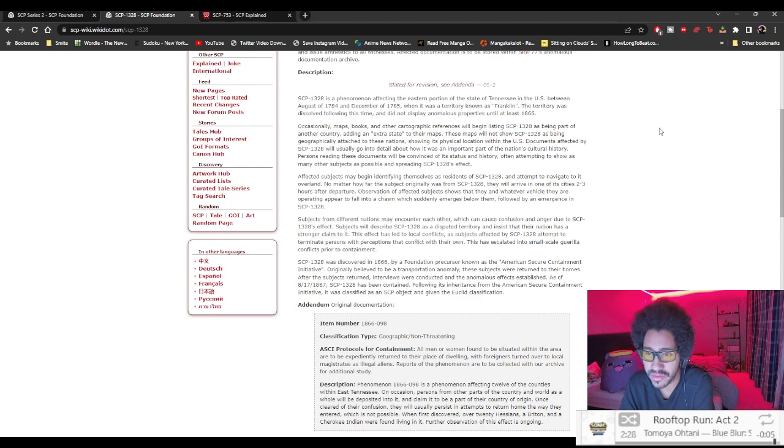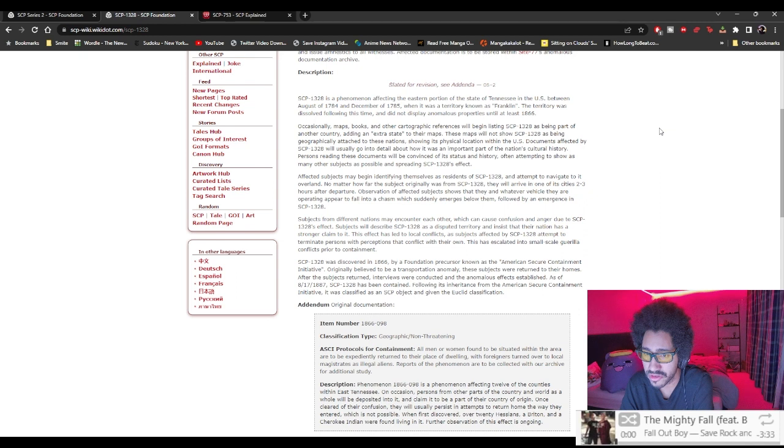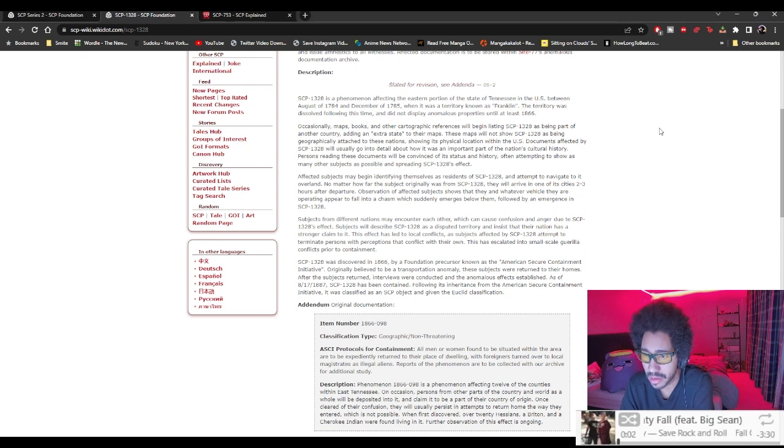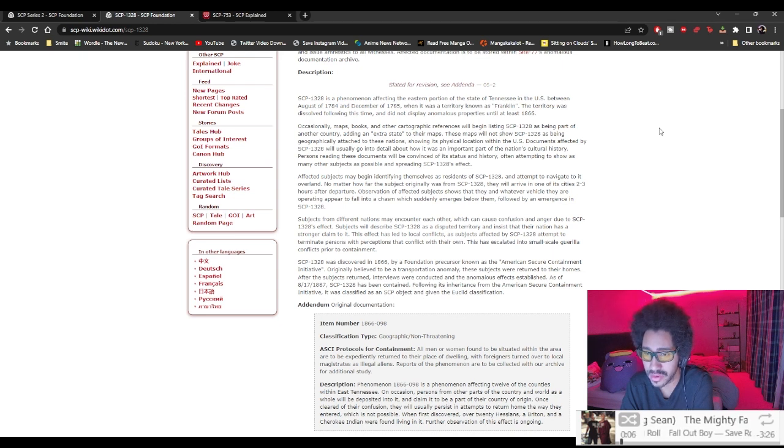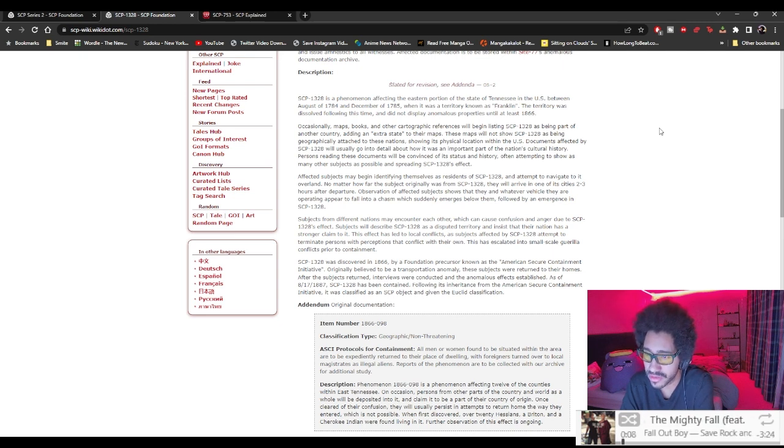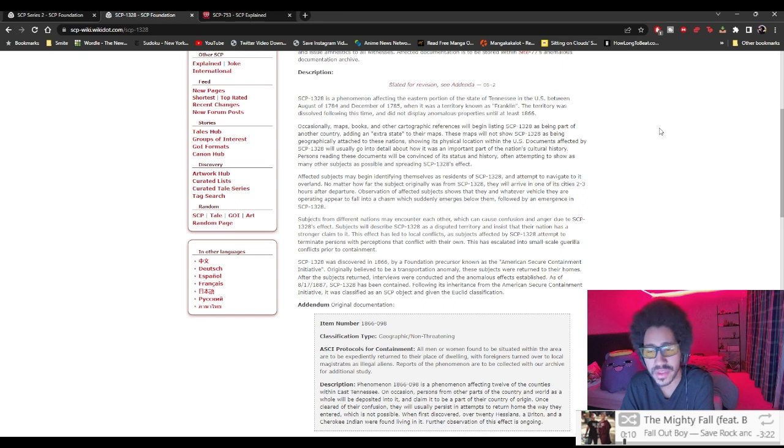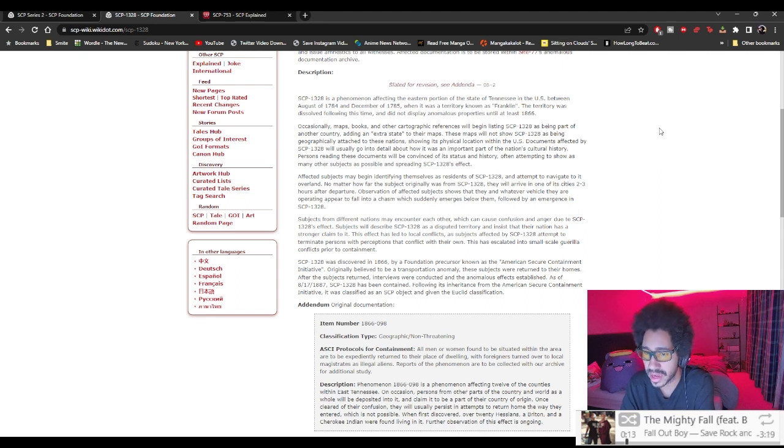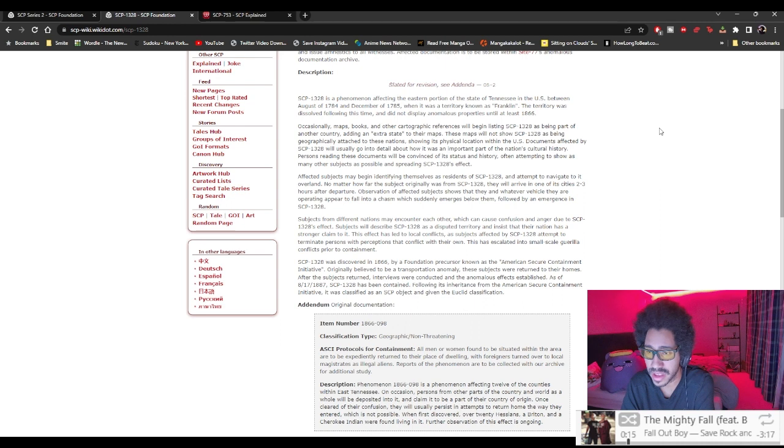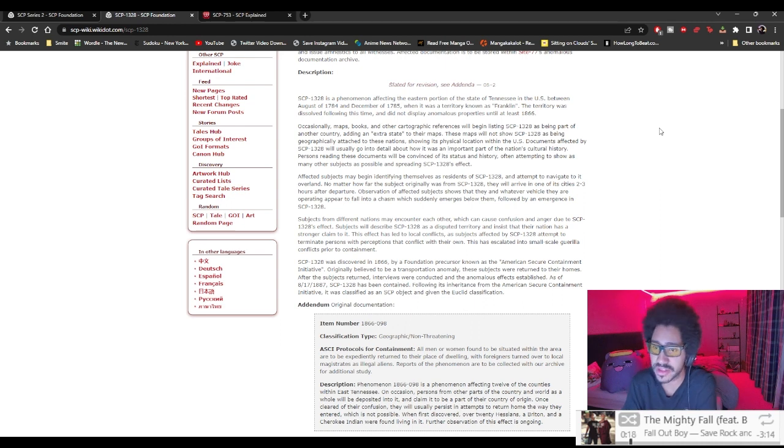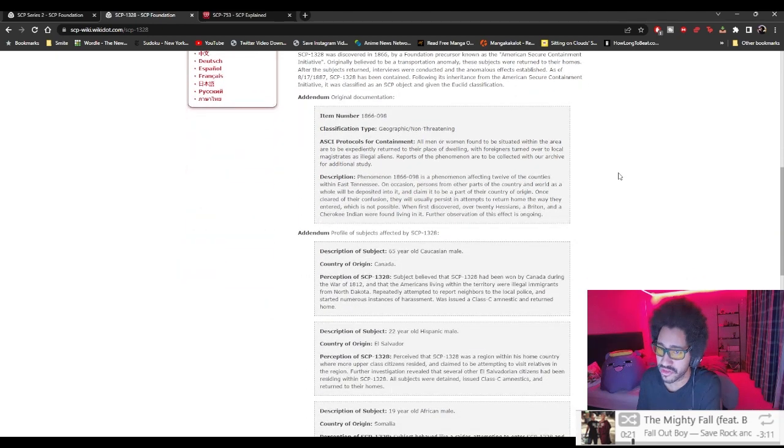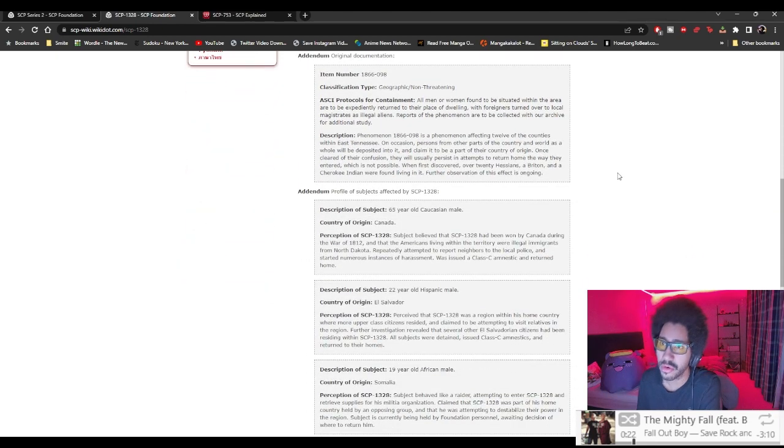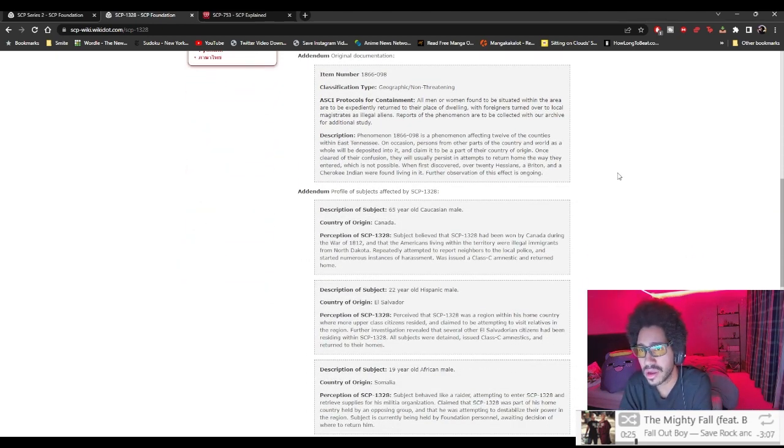This has escalated into a small-scale guerrilla conflict prior to containment. SCP-1328 was discovered in 1866 by a Foundation precursor known as the American Secure Containment Initiative. Originally believed to be a transportation anomaly, subjects were returned to their homes. After they returned, interviews were conducted and anomalous effects established. As of 1887, SCP-1328 has been contained following its inheritance from the American Secure Containment Initiative.